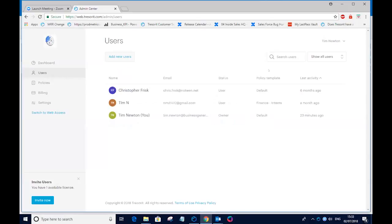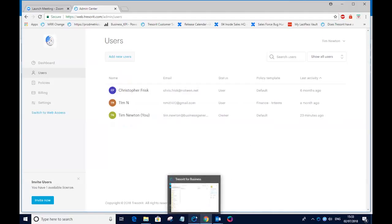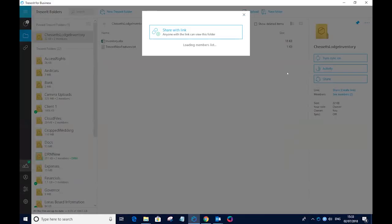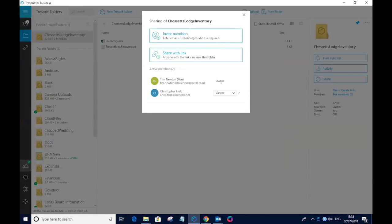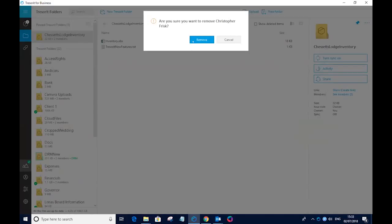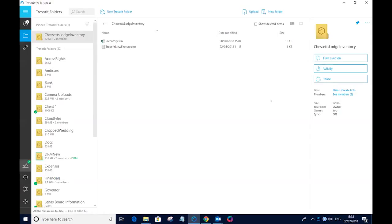Now, as a user, I have a lot more control over collaboration than I would have with a file server or, indeed, an FTP server. So for any particular folder, and here I've got my Chessit's Login Inventory folder, I can see who this is being shared with and I can immediately revoke or change the rights for this particular individual and make them an editor, or indeed, I could remove their access from that particular folder altogether. I won't do that in this particular case.